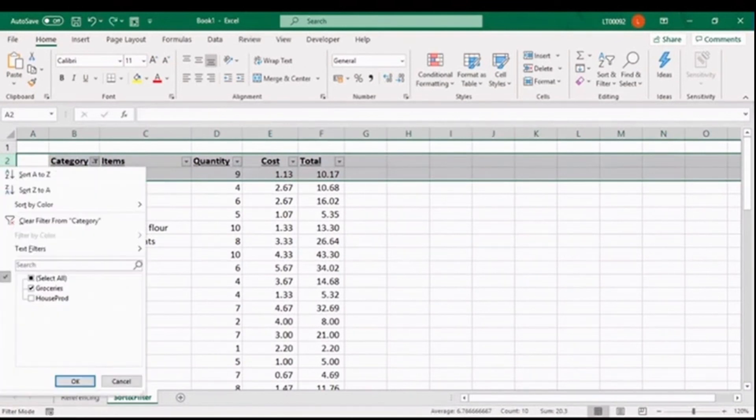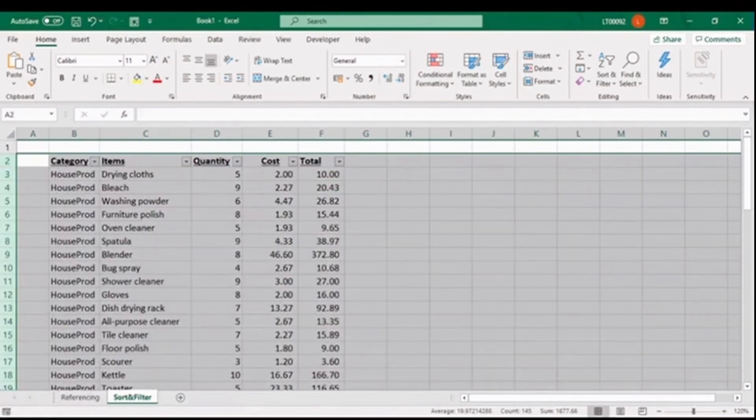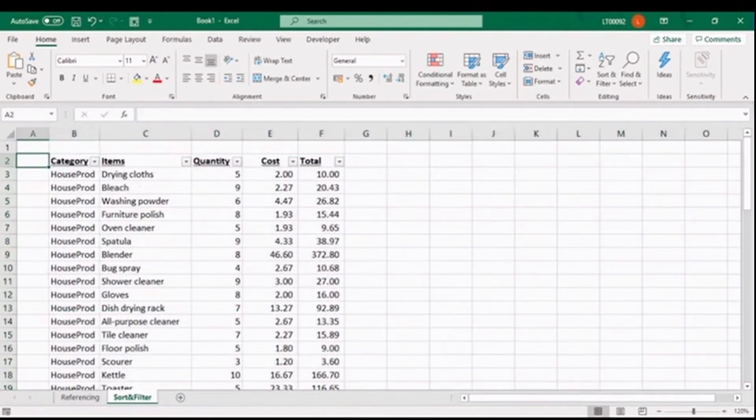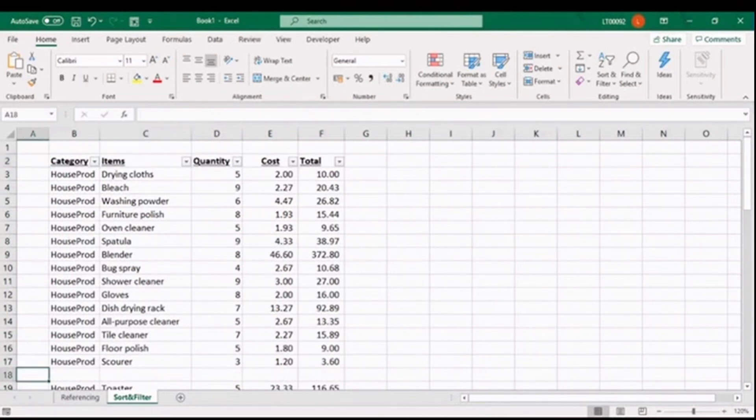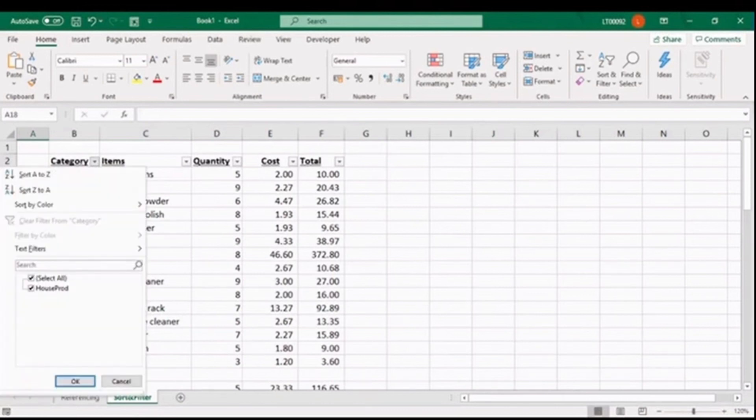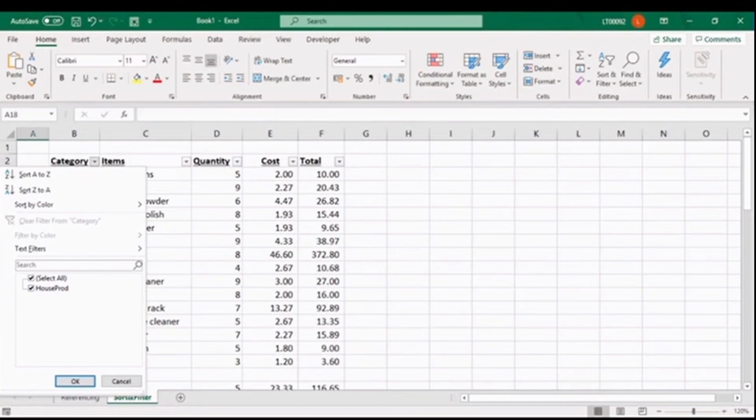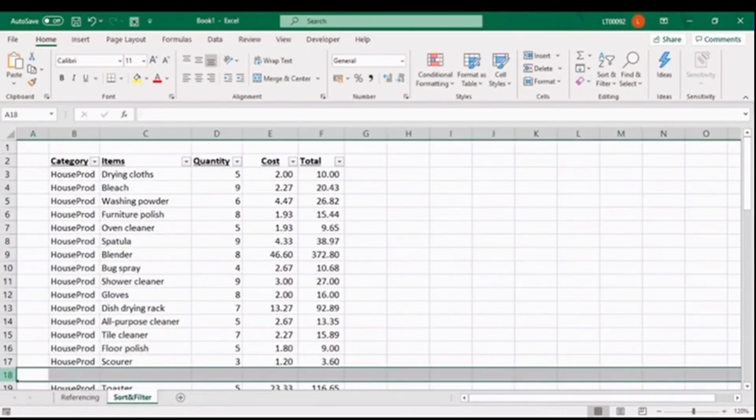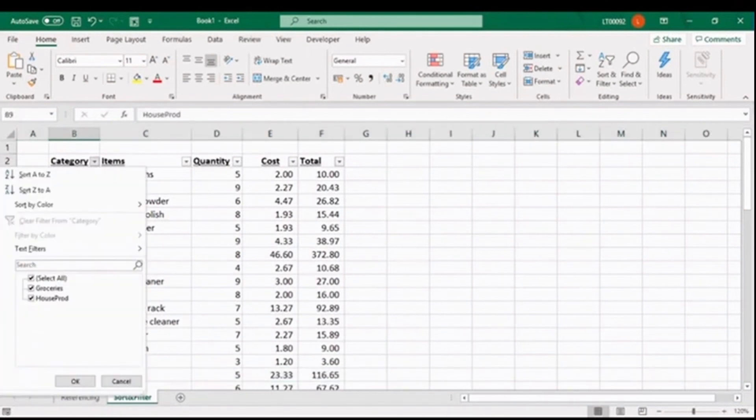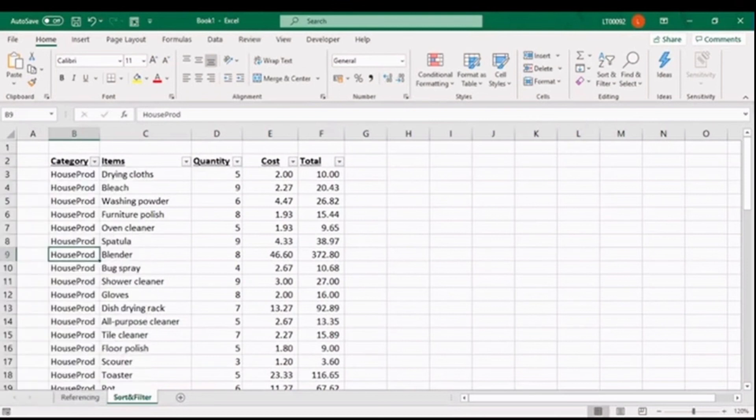Lastly, filtering and sorting can be applied to any table or normal range of data of any size. However, you must ensure that your data does not contain any blank rows. If we had a blank row, Excel will only be able to read the data up until the blank row, so you can see the only items available for filtering is house products. If you delete the blank row, Excel then updates the filter for us. And one last tip.